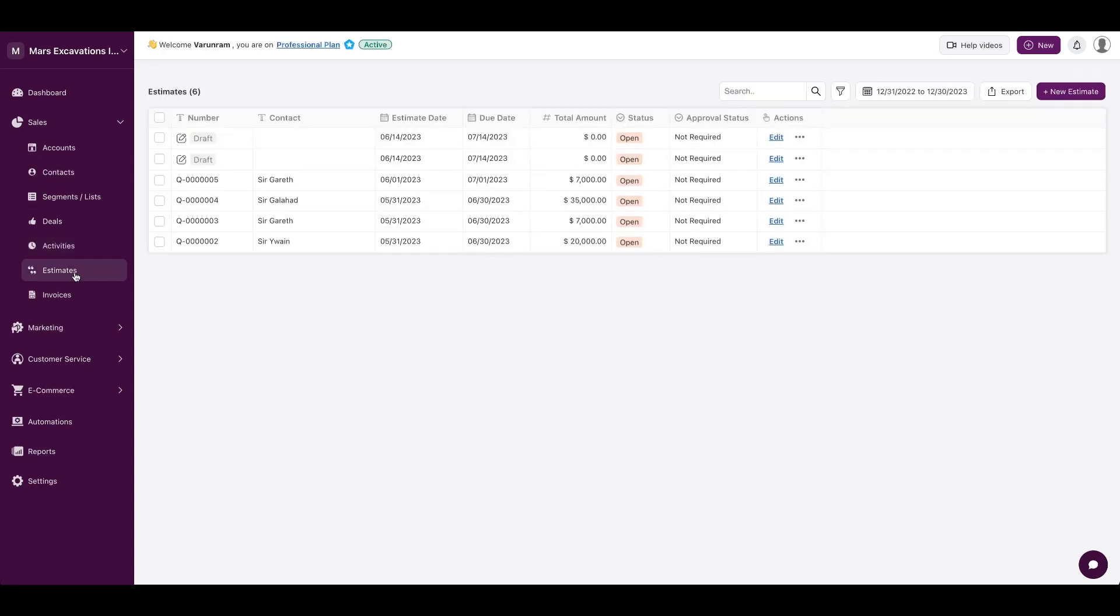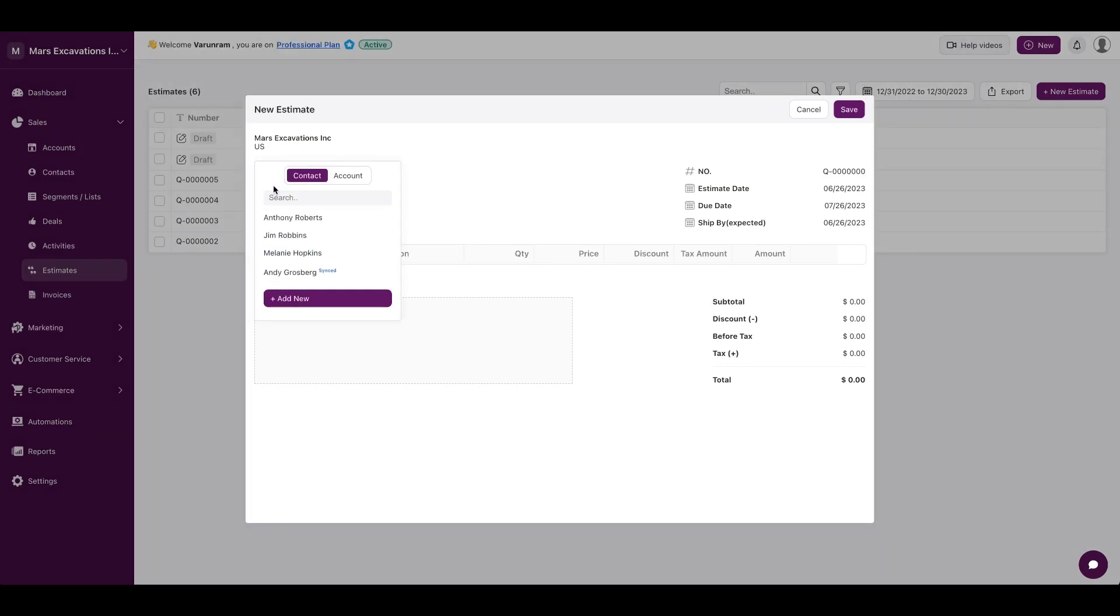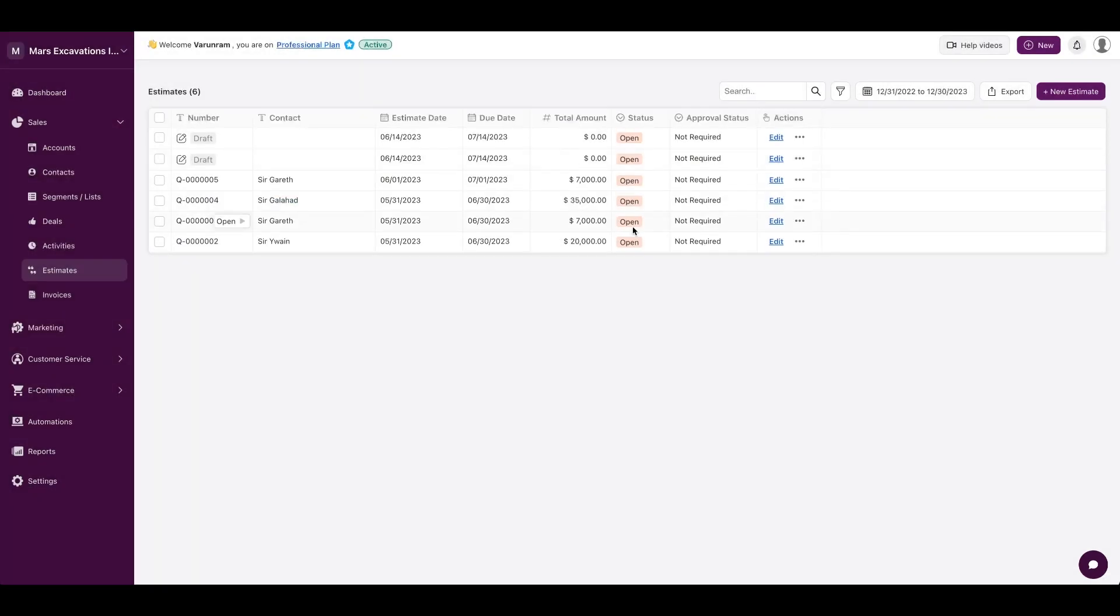Moving on to estimates, you could create new estimates from within the CRM interface. And this is very similar again to Books if you have used Books. Click on new estimate, add a customer contact, add an item, and once you click on save, it's going to show up here and it is linked to your deal.